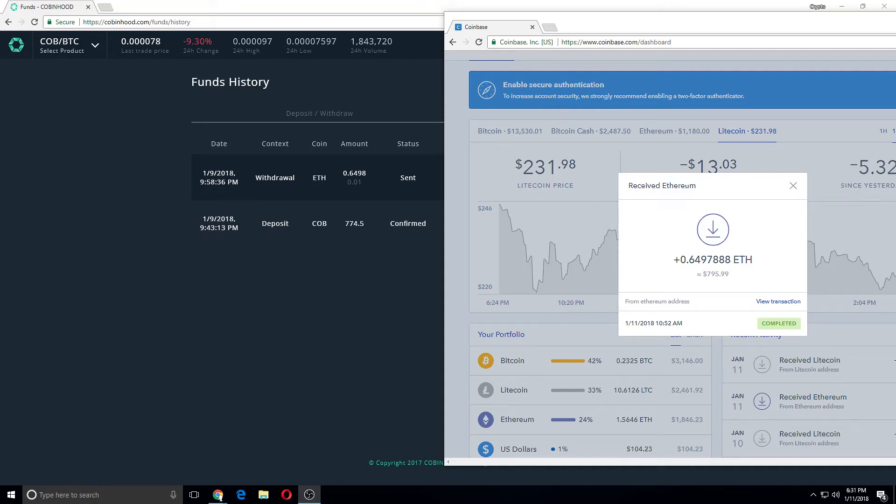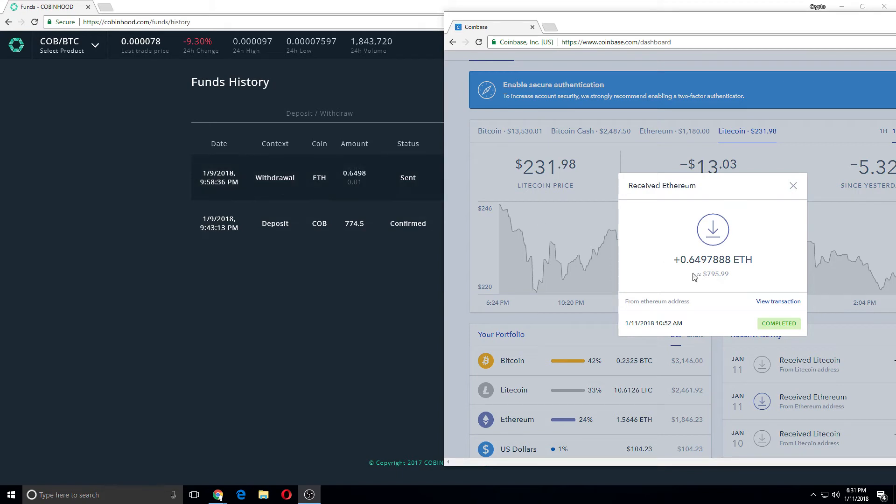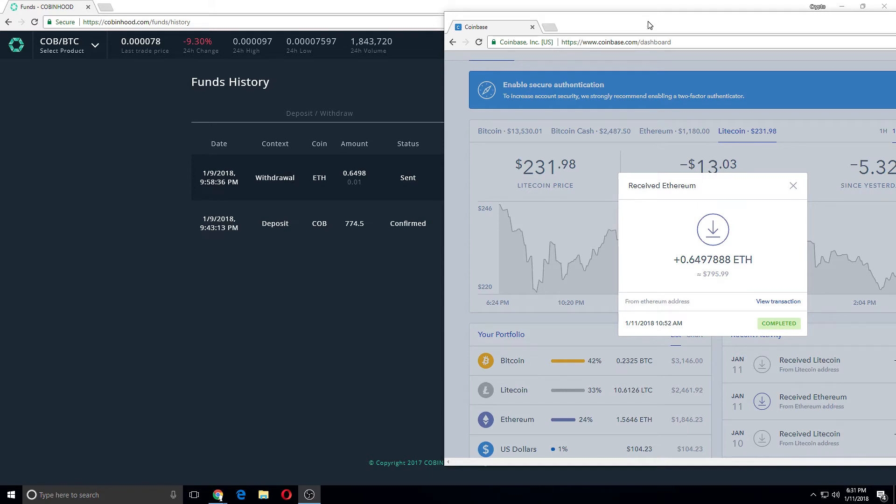Alright guys, so basically Commonhood withdrawal has been proven, the amount went through. So thank you Commonhood for sending my coins. The tickets were resolved in like two days and the Ethereum network is clogged, but they do send their coins over. So Commonhood's exchange is legit, I got my withdrawal through.